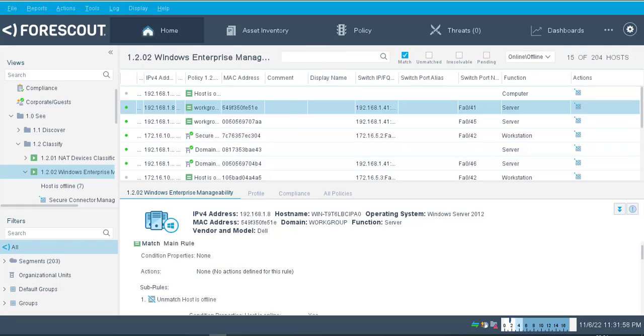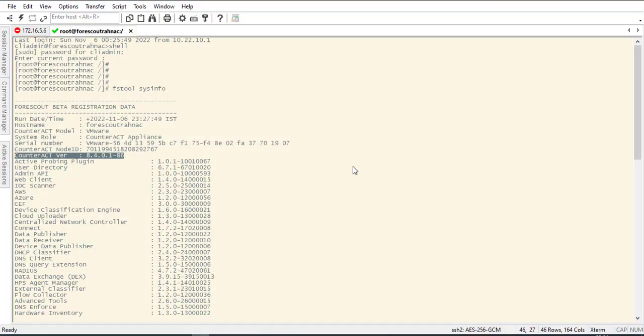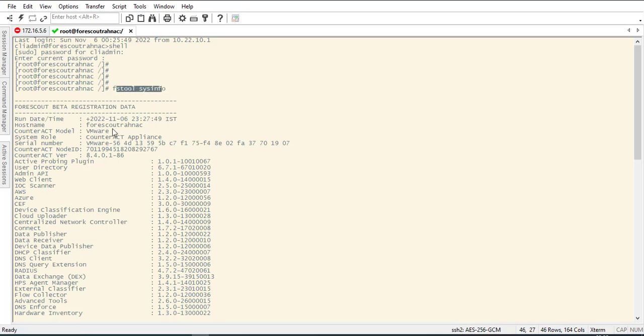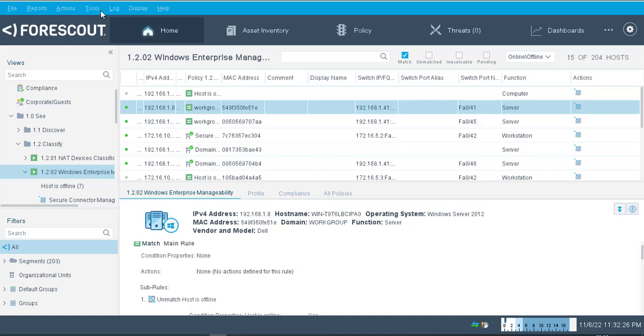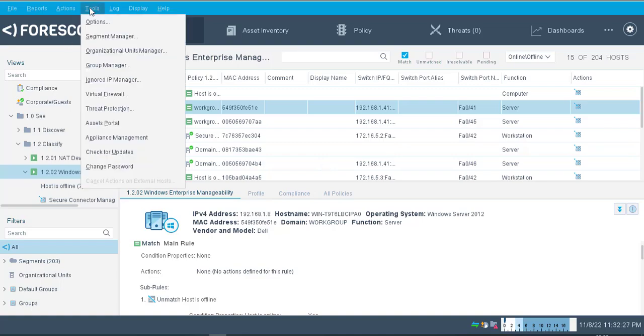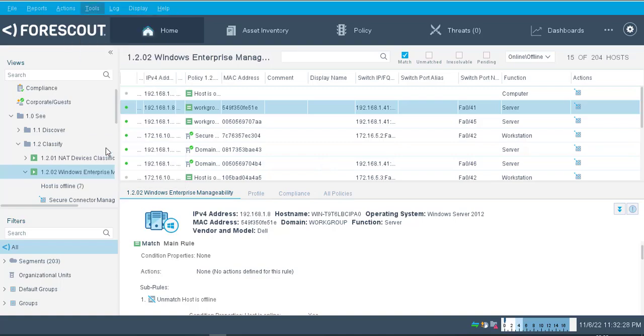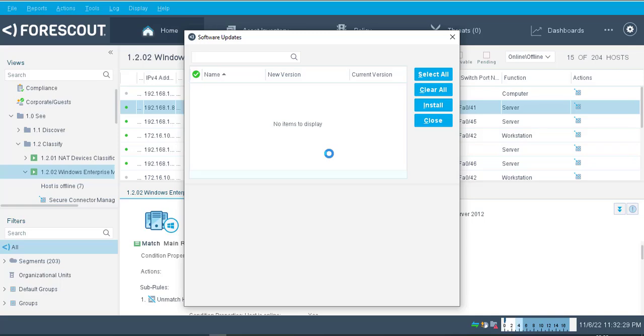You have to check what is the current version. On the CLI, I have checked with the help of fstool system info that my current version of the CounterACT is 8.4.0.1 slash 86. Now I am going to tell you how to upgrade. There are two methods: first one is automatic and second one is manual. In automatic, you simply need to go to the tools and check for update.